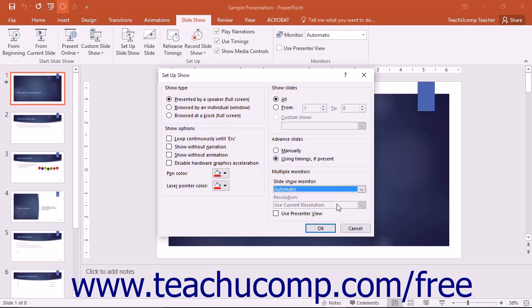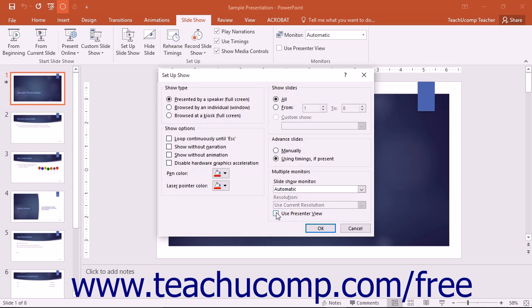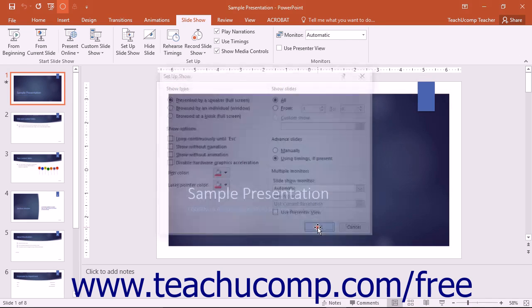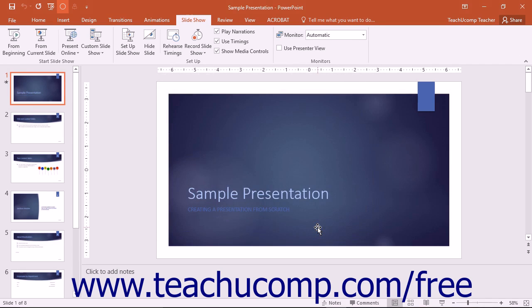To display the Presenter View when delivering the presentation, ensure that there is a check mark in the Use Presenter View checkbox. To save your changes and close the Setup Show dialog box, click the OK button when finished.